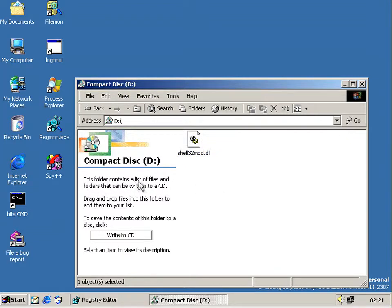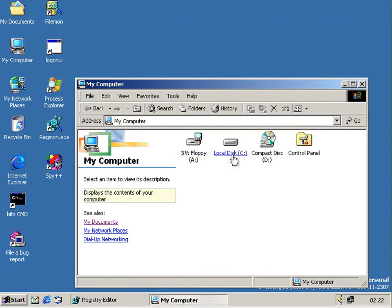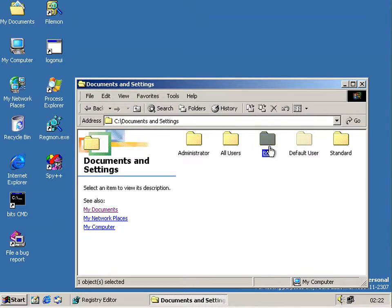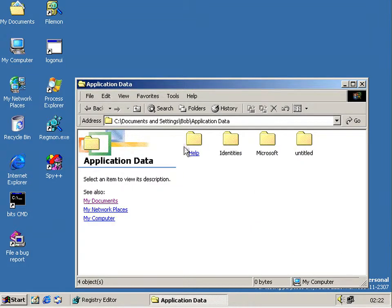It says: this folder contains a list of files to write to the CD — drag and drop the files into the folder to add them to the list, and then click that button to save it. This, like it is in XP, is a staging area, a view of a different folder. That folder is on the C drive in Documents and Settings, your username, Application Data, in an untitled folder.